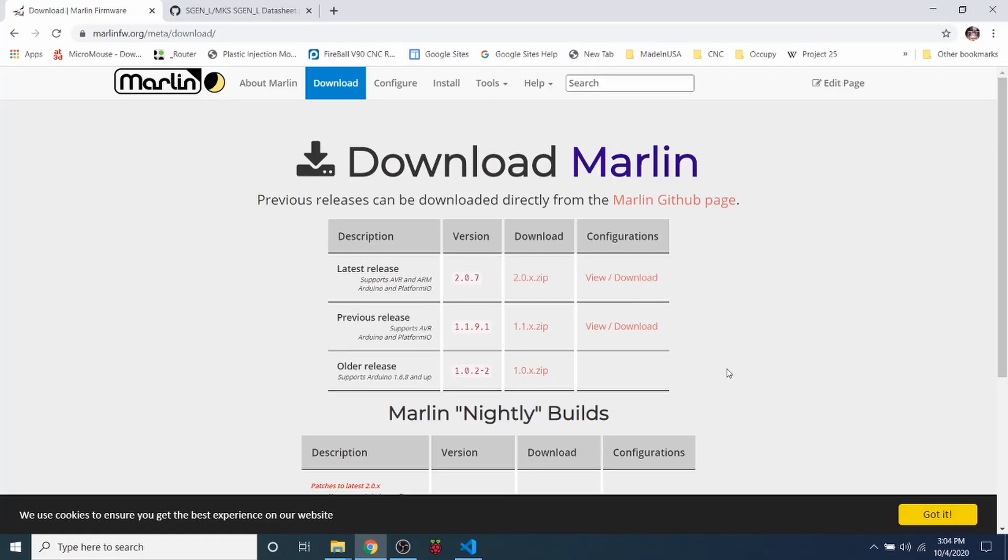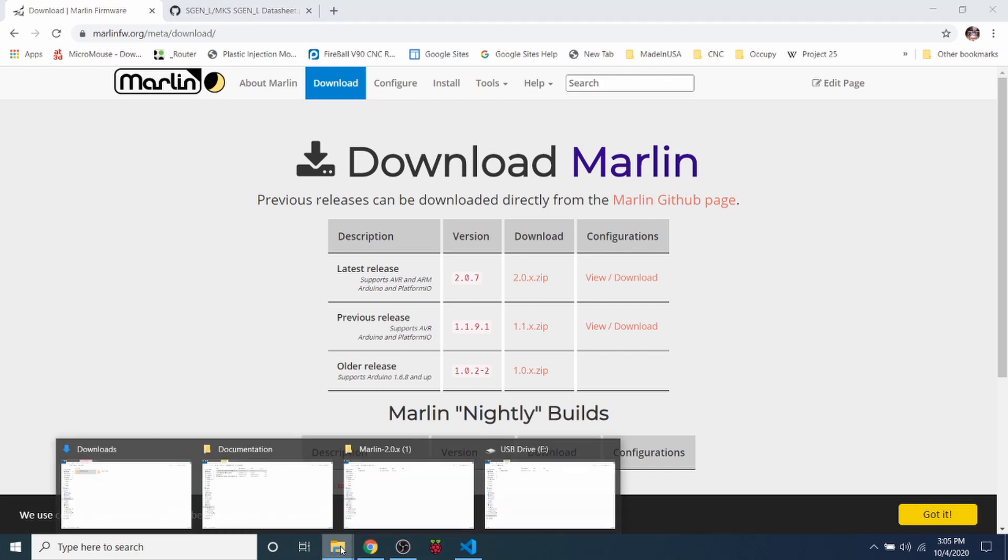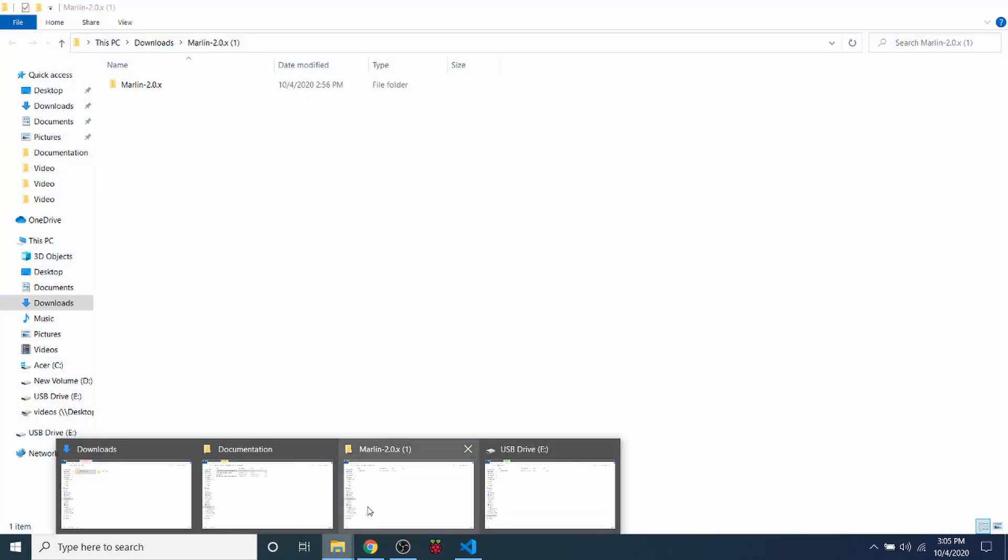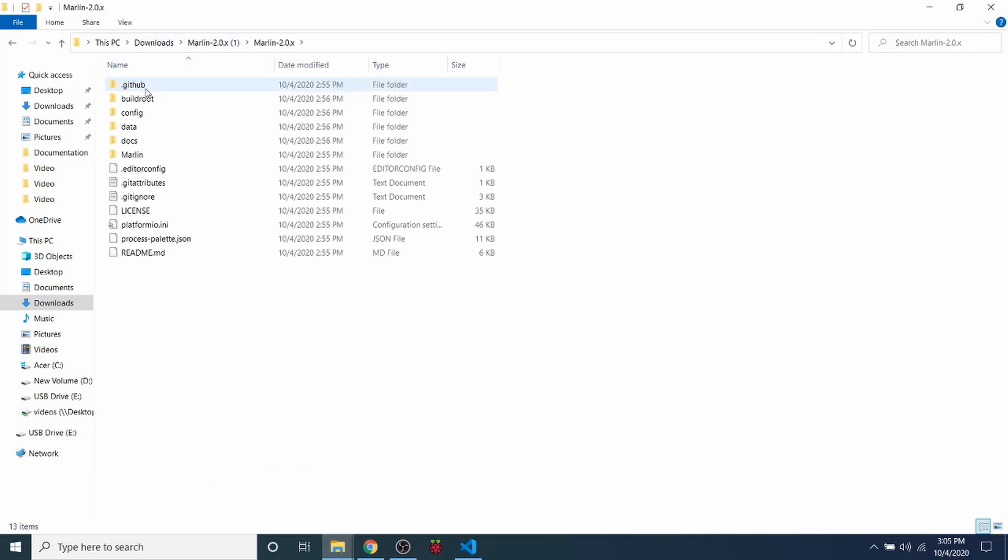So the first thing that I do want to show you is that this is the latest release of 2.0.x, which I downloaded right here. And then inside my downloads folder, I actually extracted it. So it's right here.